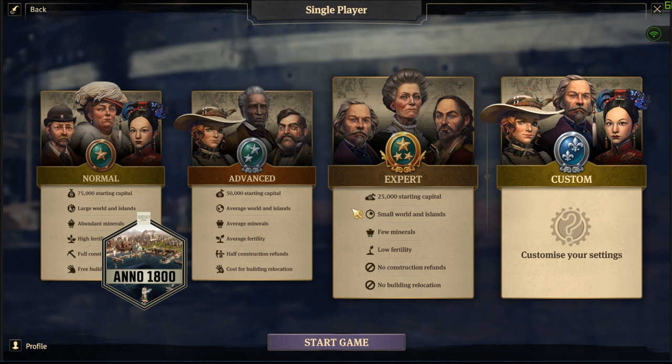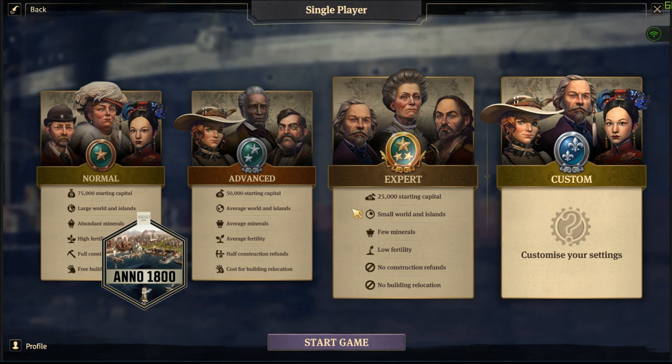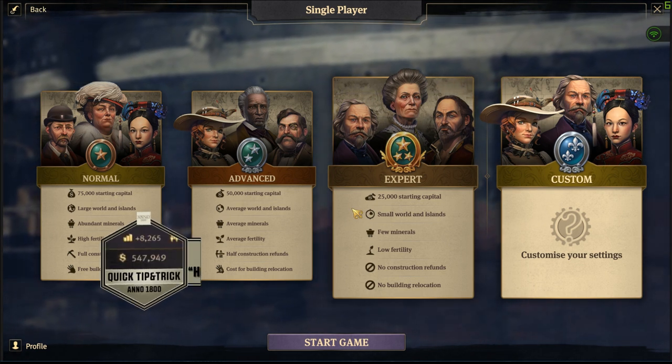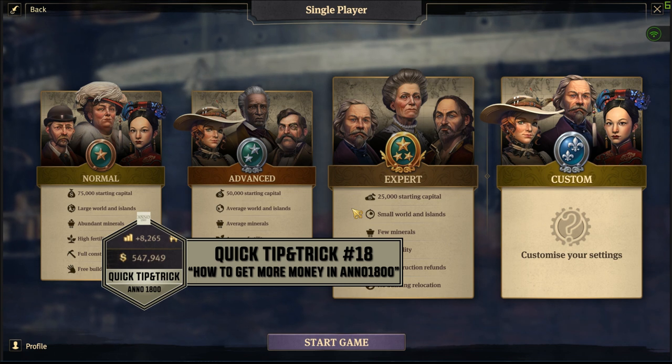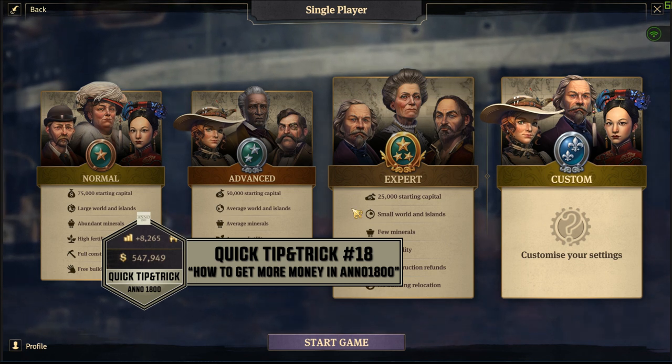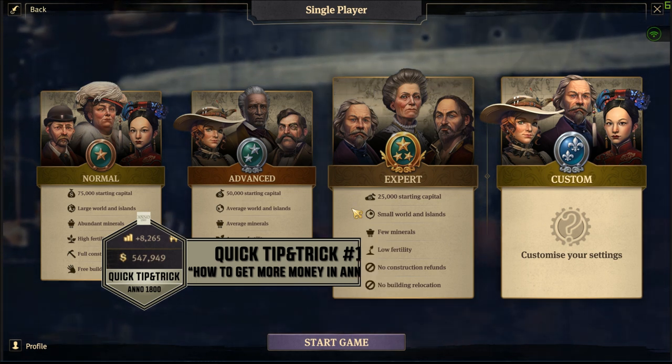Hey, what's up everybody, it's Pablo1713. Welcome to the Quick Tips and Tricks series, episode number 18: How to get more money in Anno 1800.